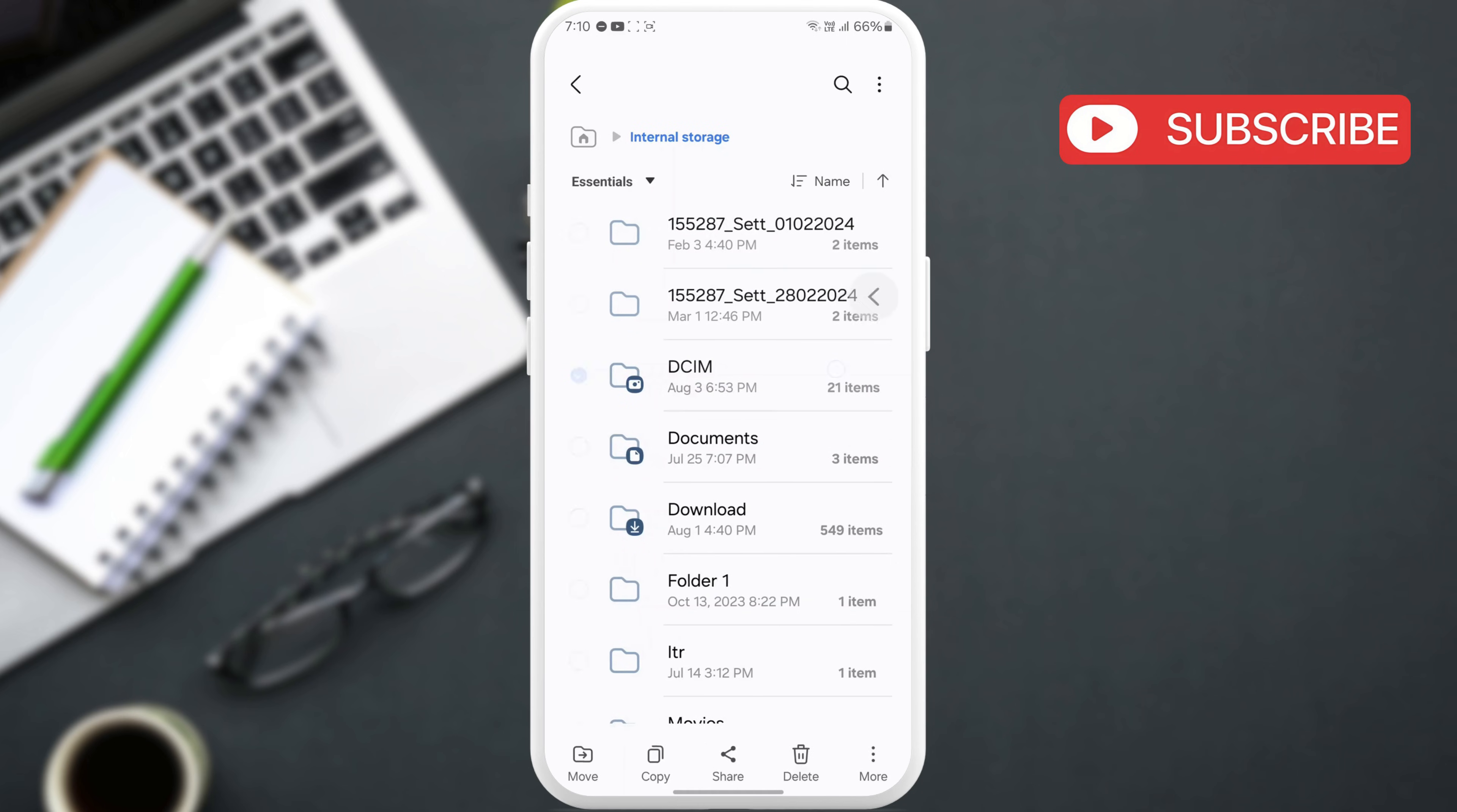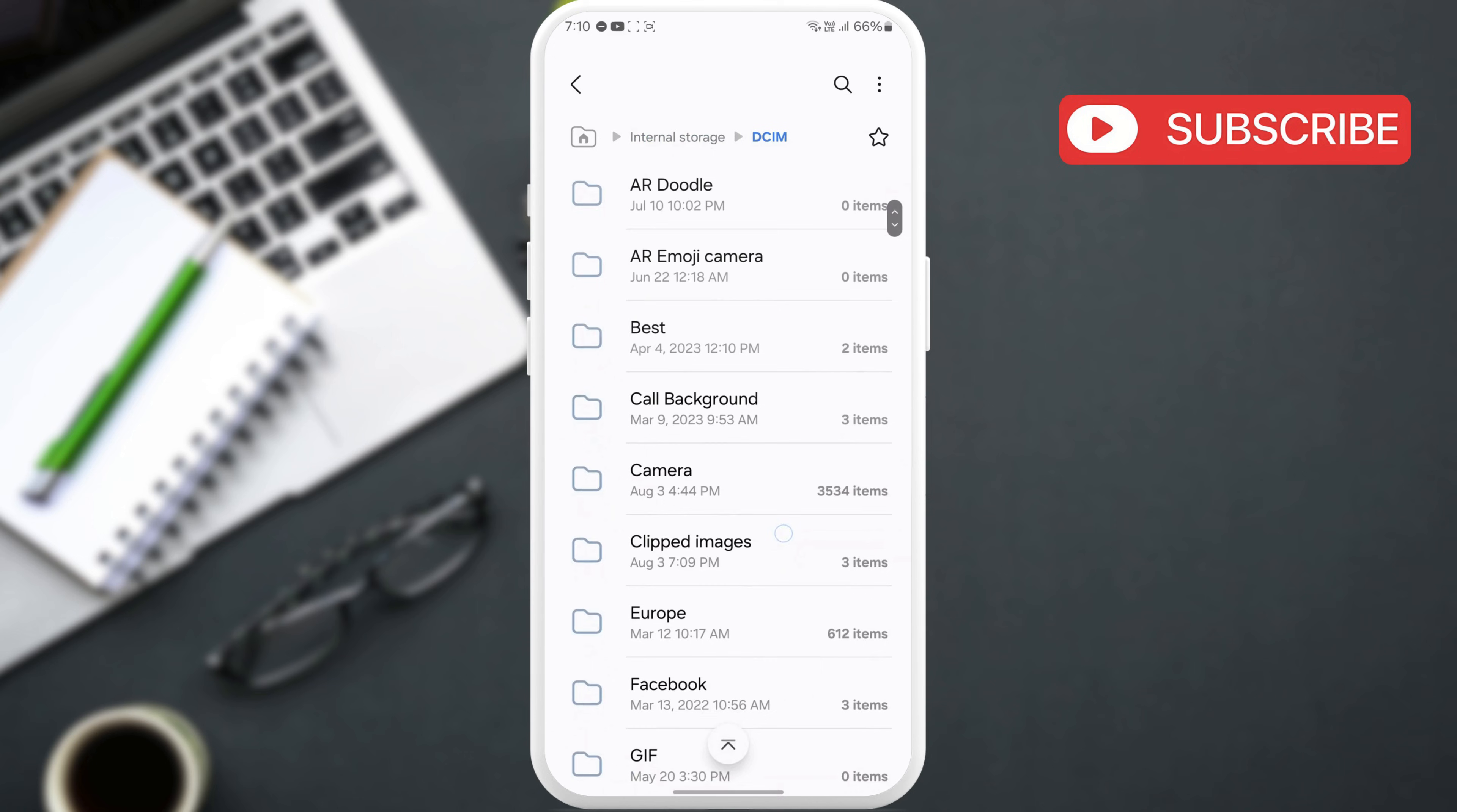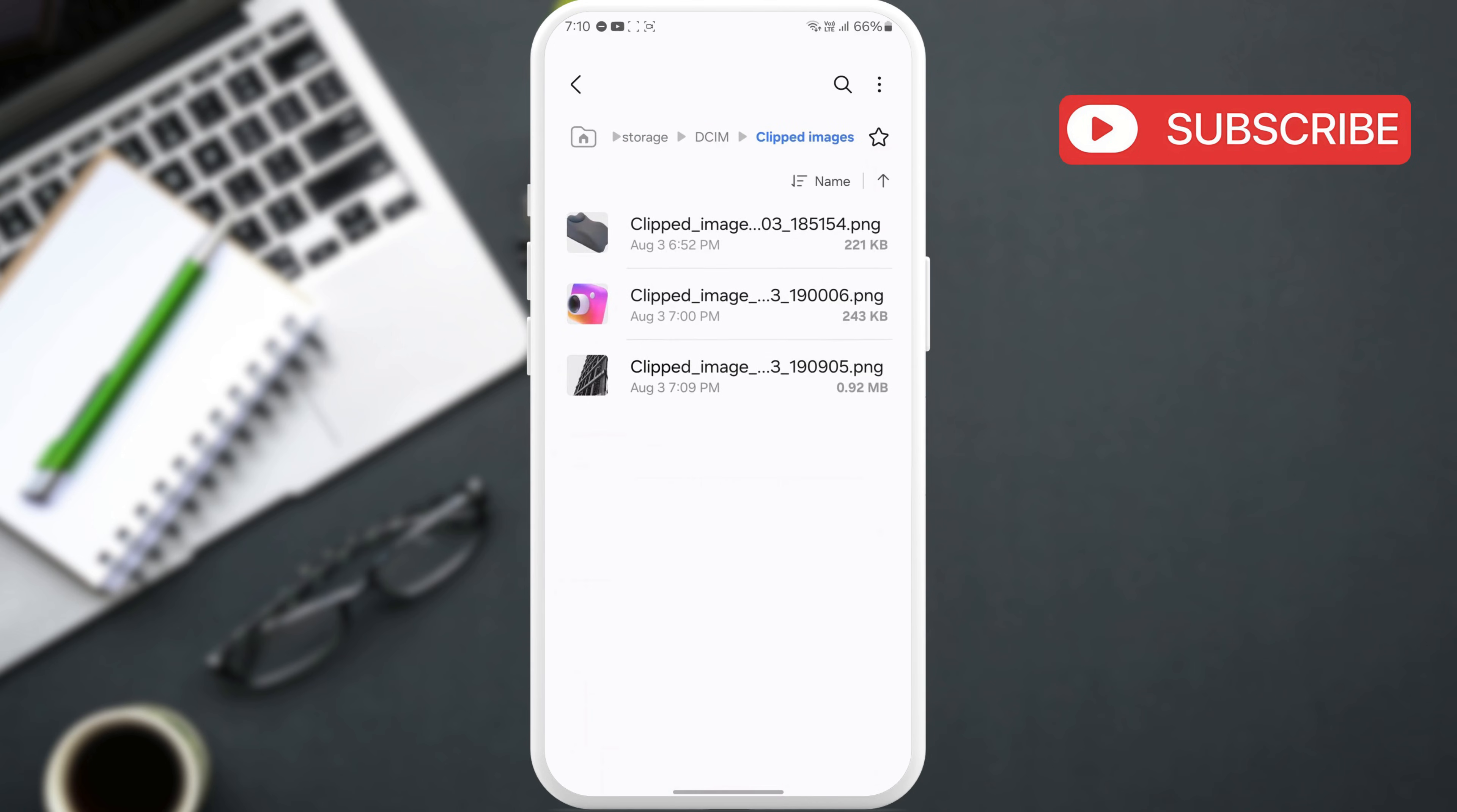In this menu, you will find this Clipped Images folder. Open it and you will find all your stickers saved as images.